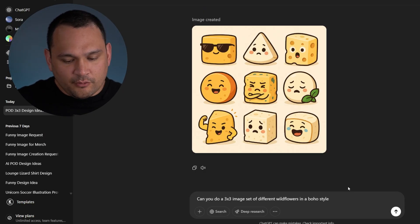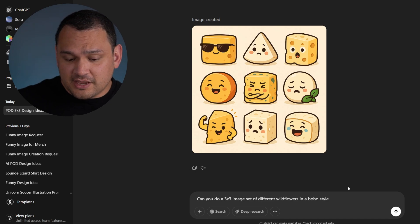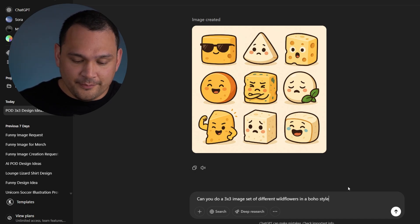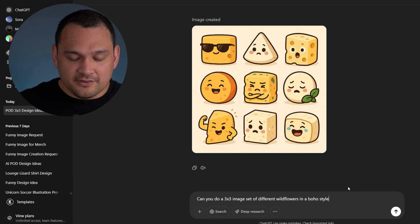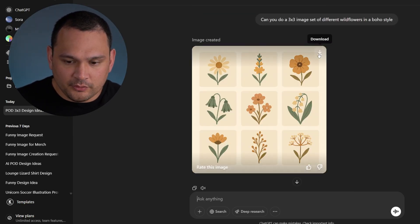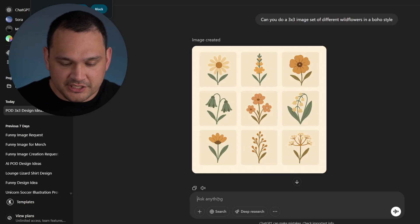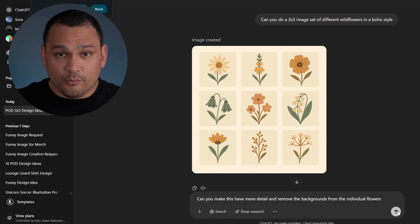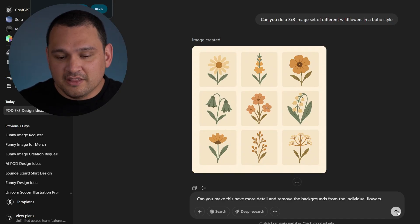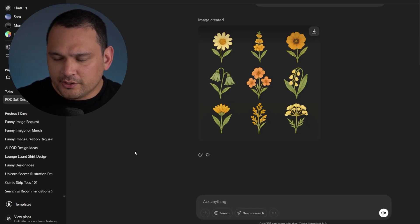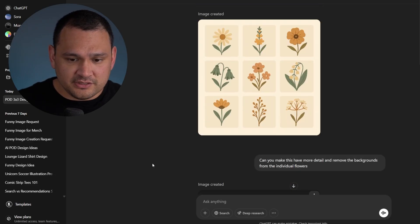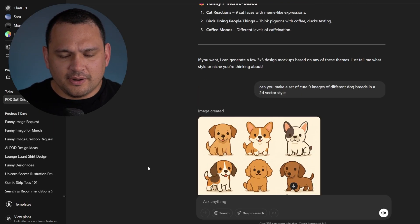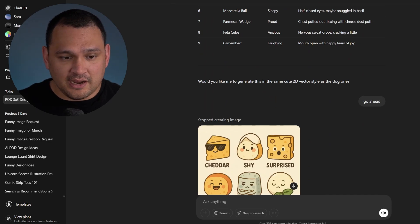So let's ask for a three by three image set of different wildflowers in a boho style and see what ChatGPT gives us. That would be completely acceptable, so we will download that. But let's see if we can get more detail. So we're going to do a little conversational prompt to see if we can get more details and remove the backgrounds from the individual flowers. And we're going to take all of these images that we ended up with and go ahead and put it into vectorizer AI and see how they turned out.